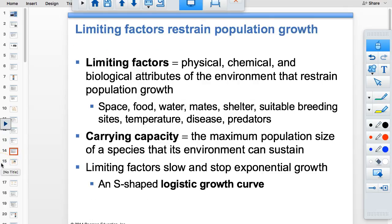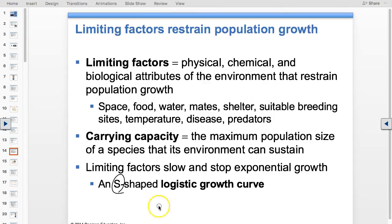Limiting factors are what bring you to your carrying capacity: space, food, water, mates, temperature, disease, predators. That leveling-off point is the carrying capacity — the maximum size the environment can sustain. The S-shaped curve is logistic growth. How do you remember the difference? The word 'logistic' has an S in it; 'exponential' does not.